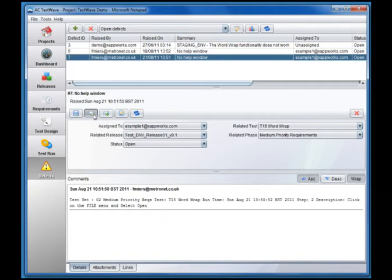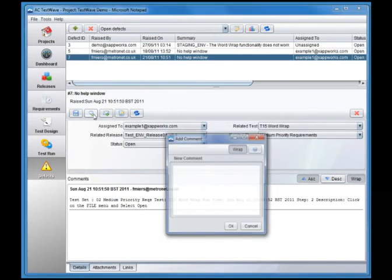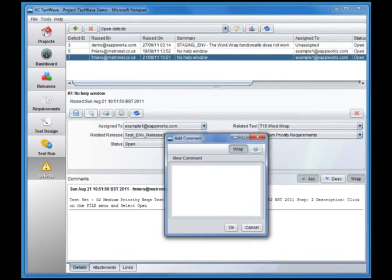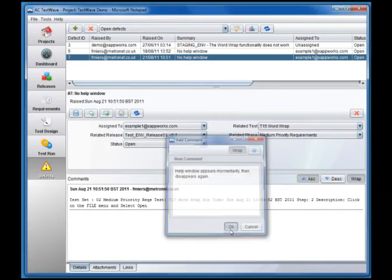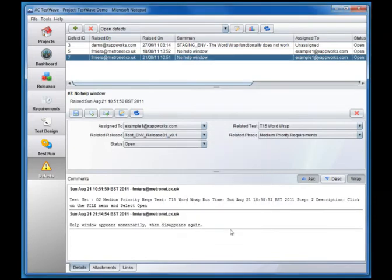Below the defect details are the comments. The comments act as a kind of forum for fixing the defect. Here we see a comment being added. Problems encountered and suggested solutions can be logged by anyone with access to the project and are instantly visible to all.